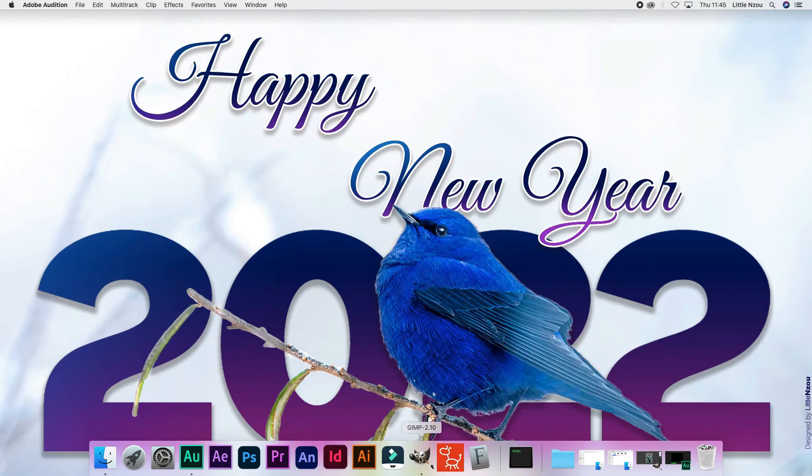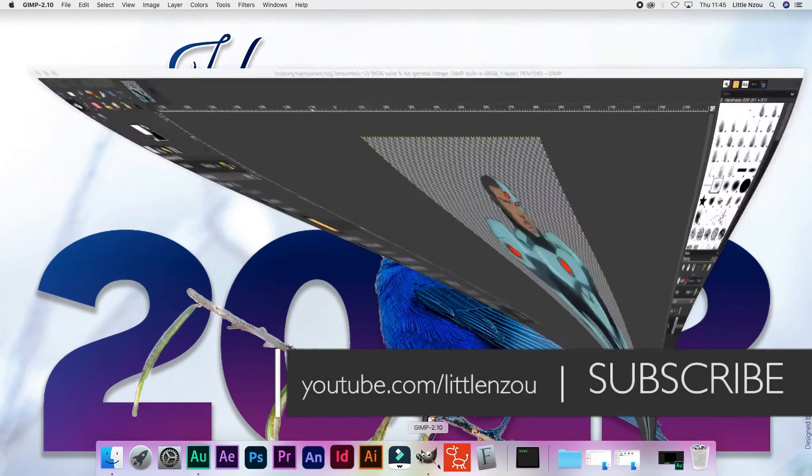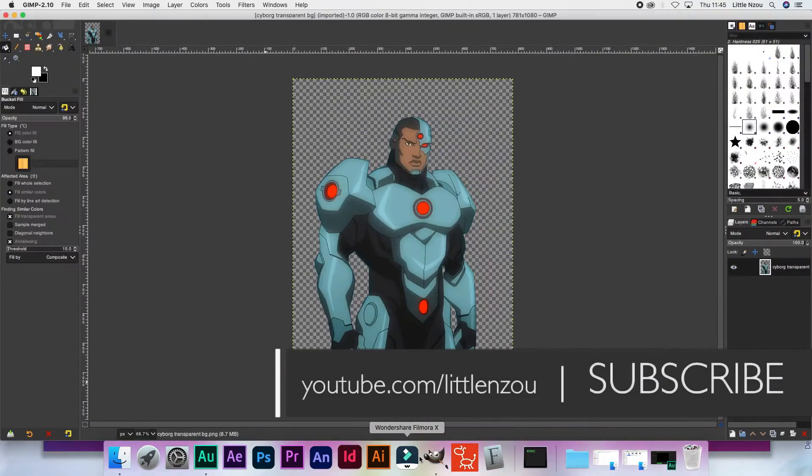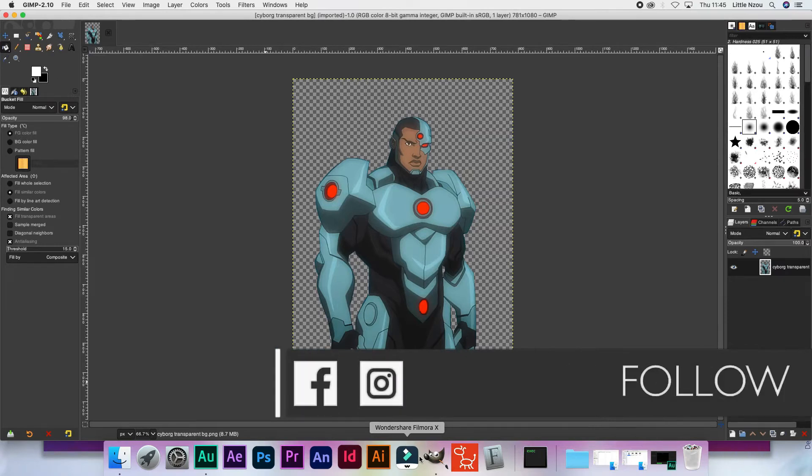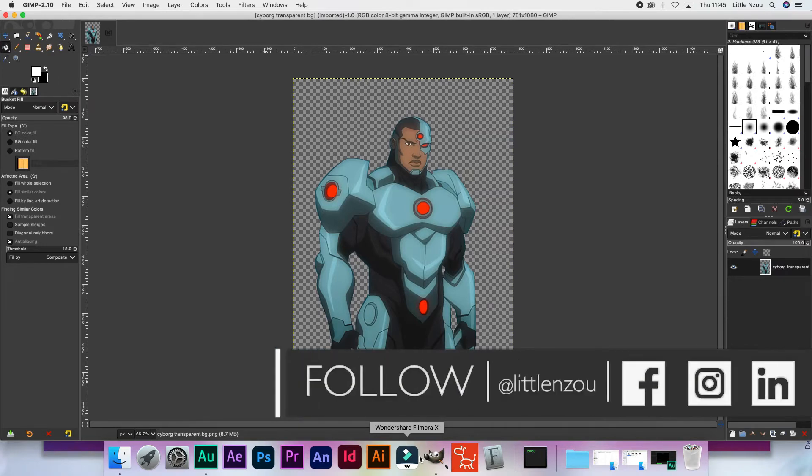Hi everyone, it's Tawanda from Lerunzou, and in today's tutorial I'm going to show you how to outline an image in GIMP.